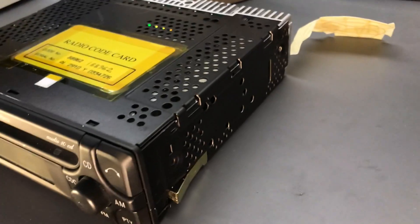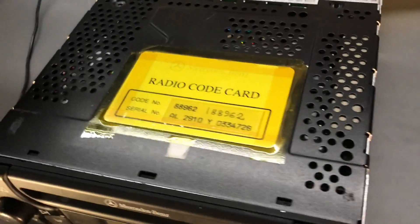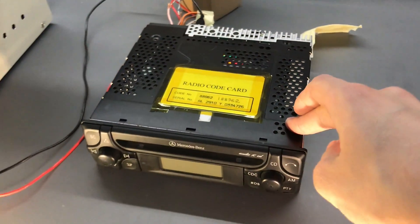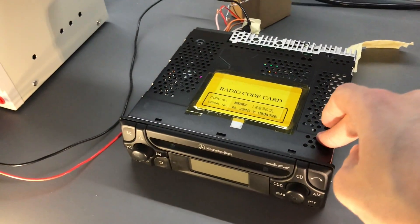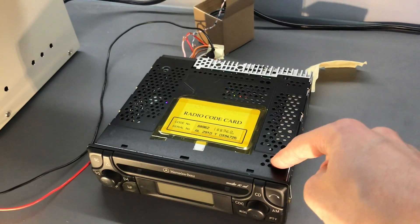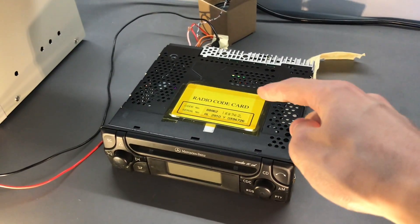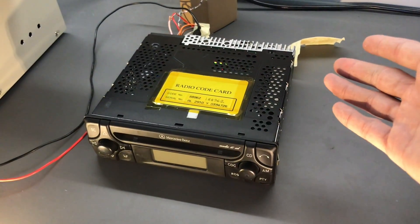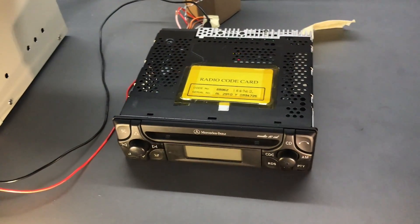This in particular is the Alpine version, so there's also a Becker version. This is made in Japan, there's versions made in Hungary and I think France.